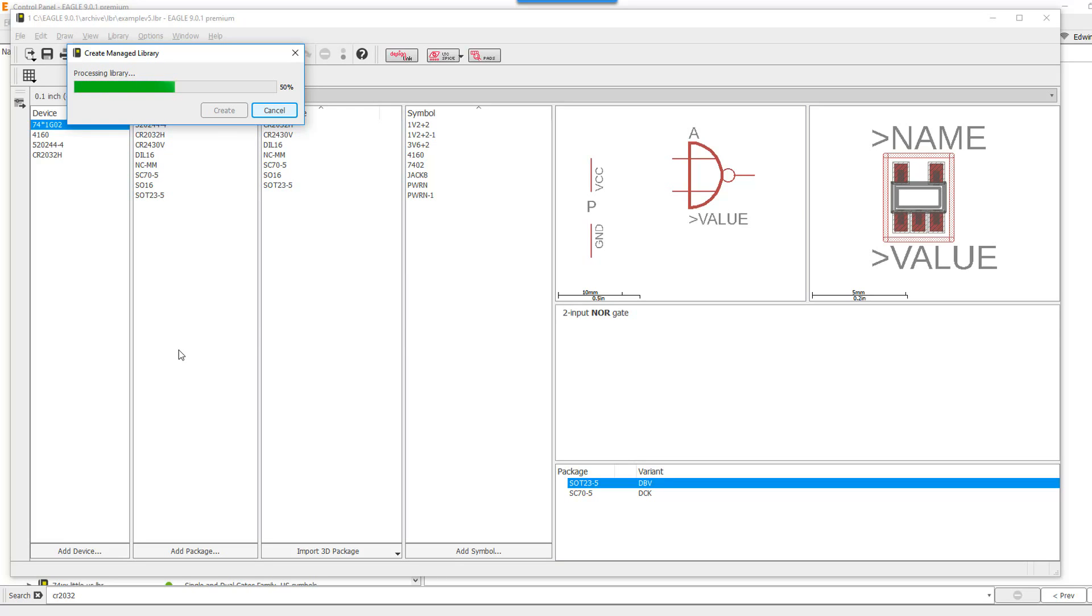Now, what's a managed library? A managed library is a mirror image of your local library with the difference that the managed library provides you the capability of actually assigning a 3D STEP model to your package.